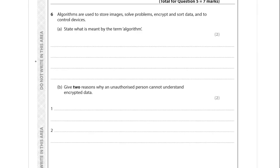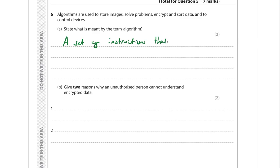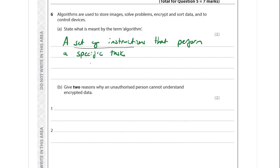For Question 6a, we need to state what is meant by the term algorithm. An algorithm is a set of instructions that perform a specific task. Two marks: one for 'a set of instructions' and one for 'they perform a specific task'.